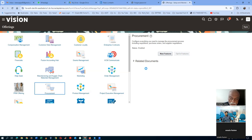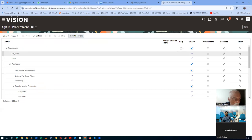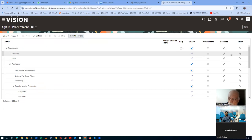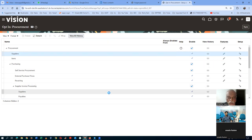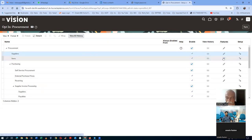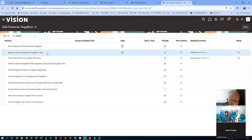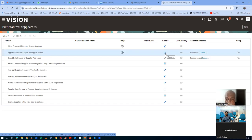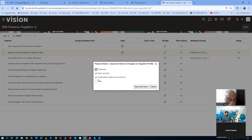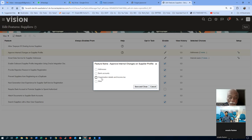We are now in the Opt-In Features. Against Procurement we have a Supplier entry — click on the Features of the Supplier. We will go inside and bypass all the approvals. Click on 'Approve Internal Change on the Supplier Profile' and then click on Enable, then click on Edit. Here, disable Addresses, disable Bank Accounts, and disable Organization Data. Now all the approvals are bypassed — nothing is enabled.